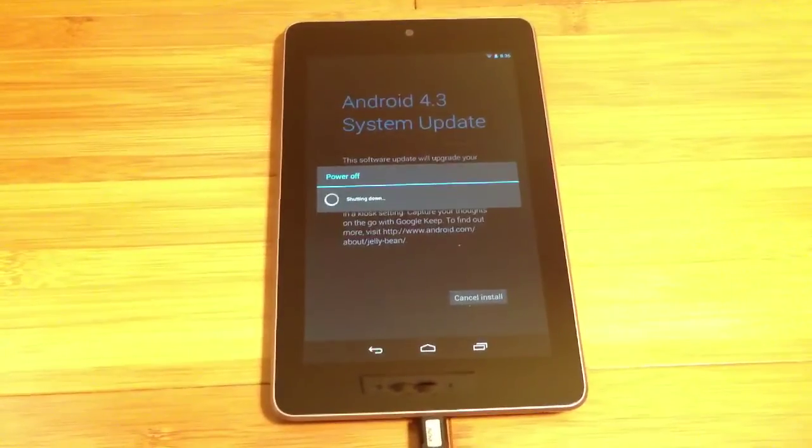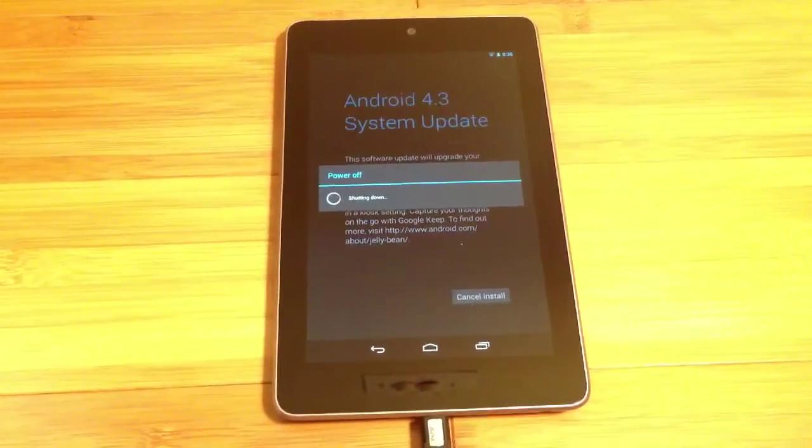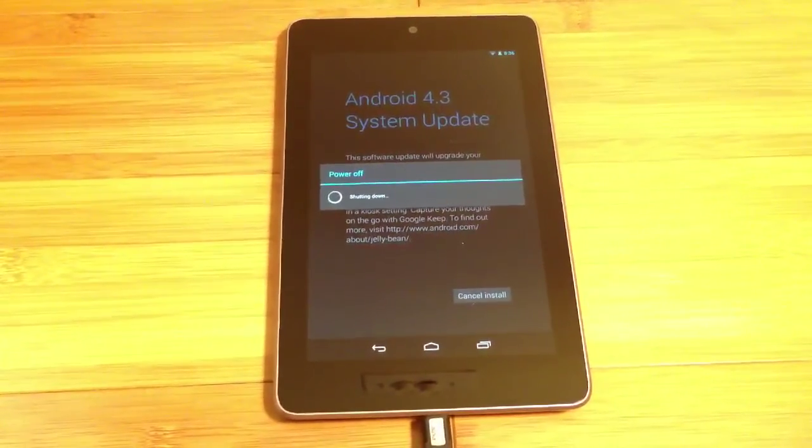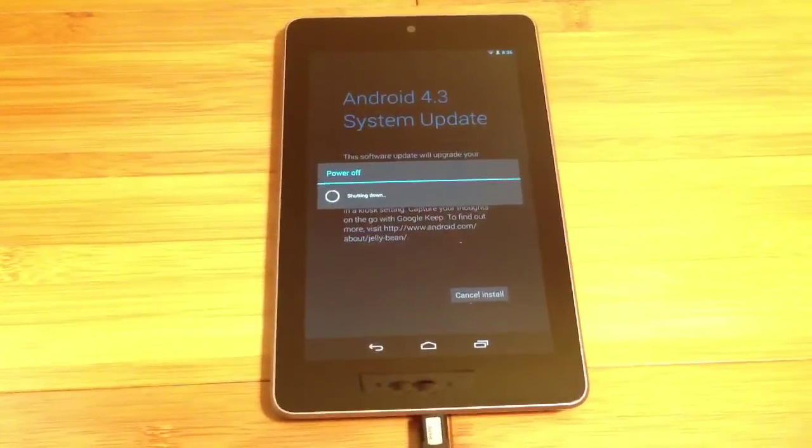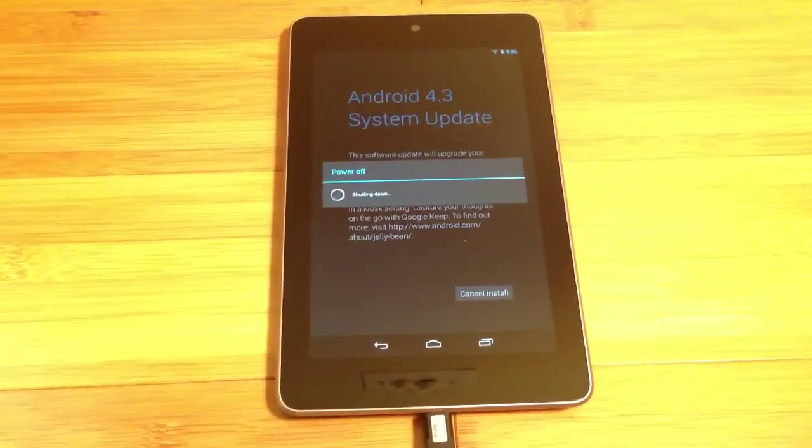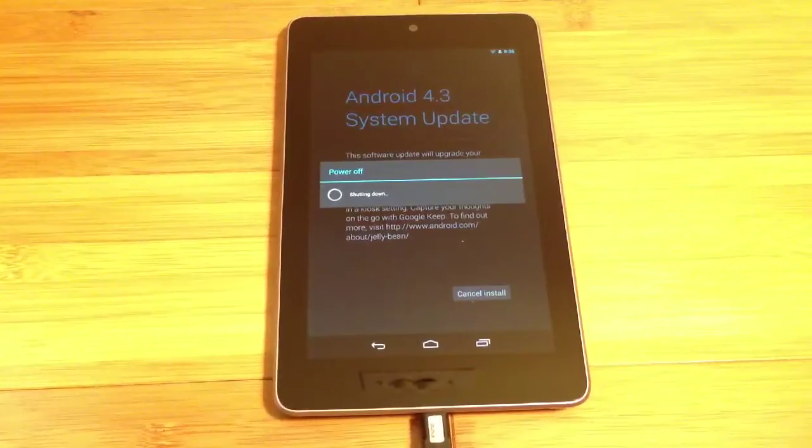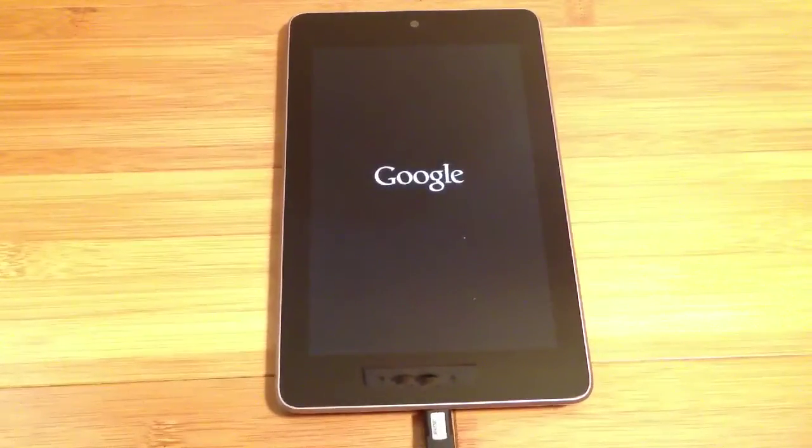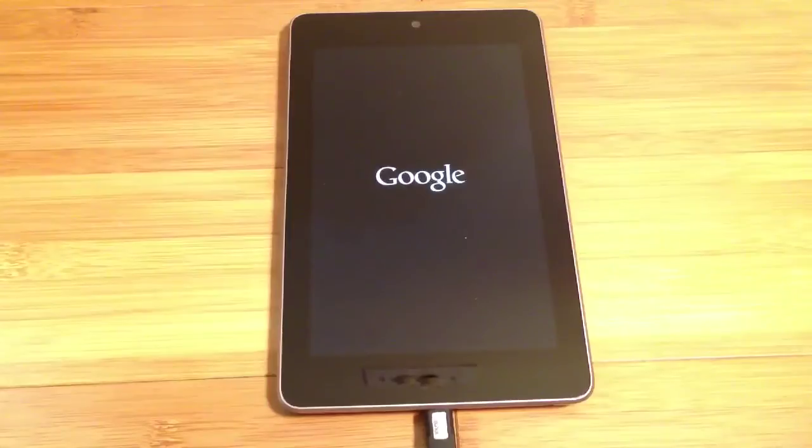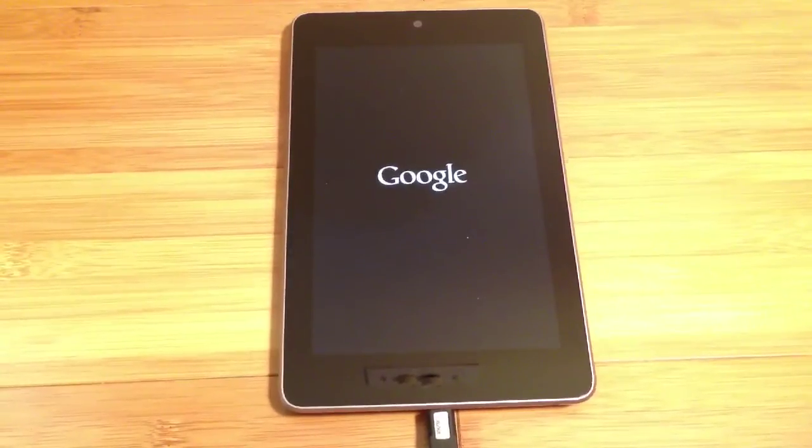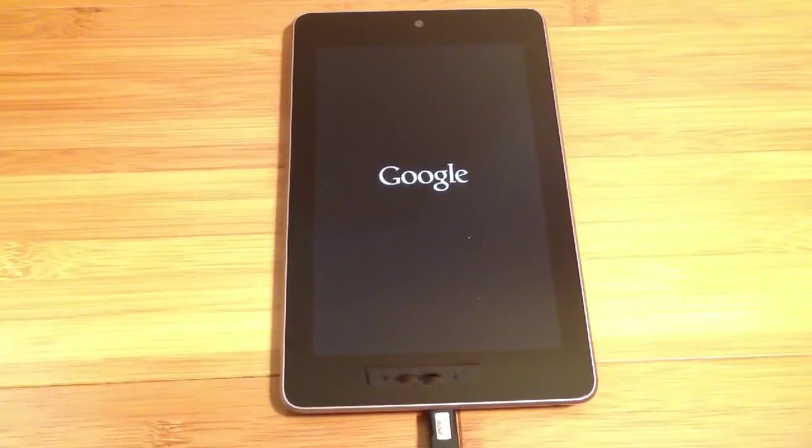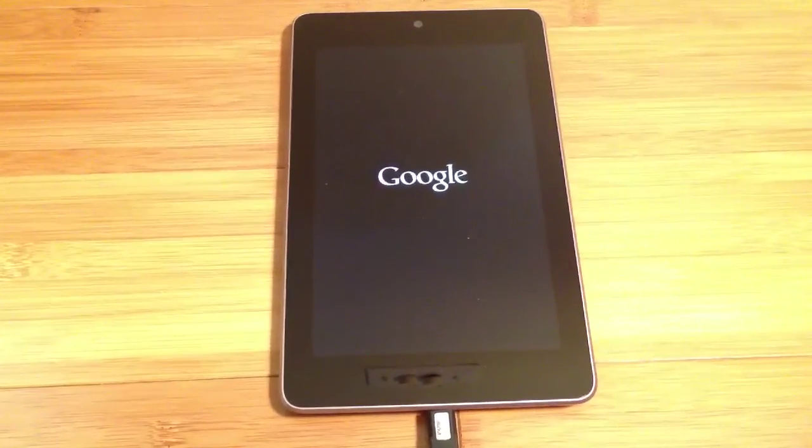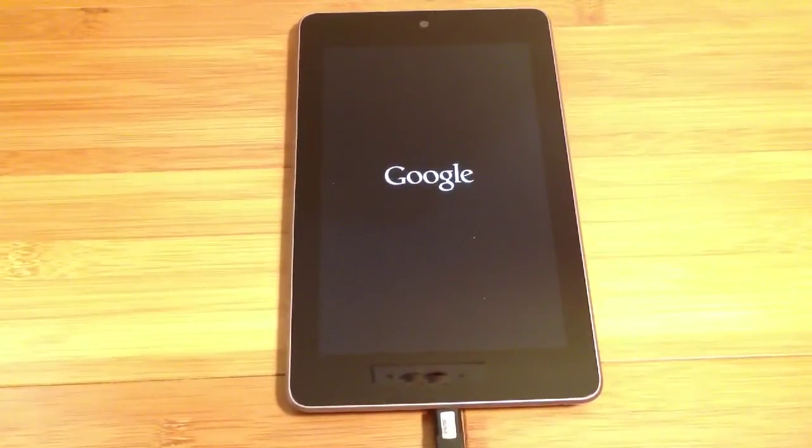Right now the Nexus 7 is powering off. It will reboot on its own then begin installing the system update.